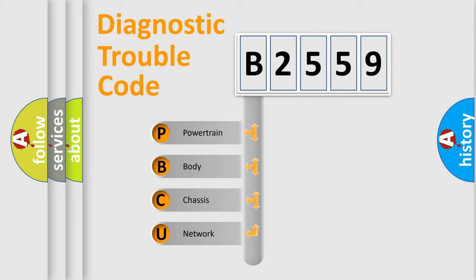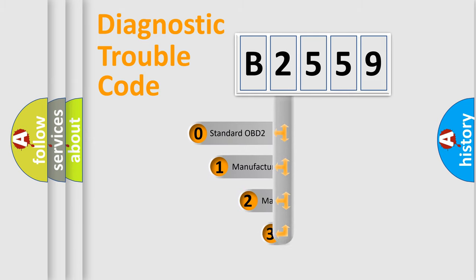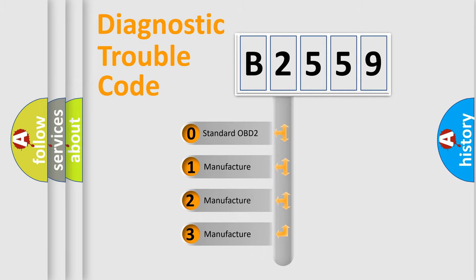We divide the electric system of automobile into four basic units: powertrain, body, chassis, and network. This distribution is defined in the first character code.